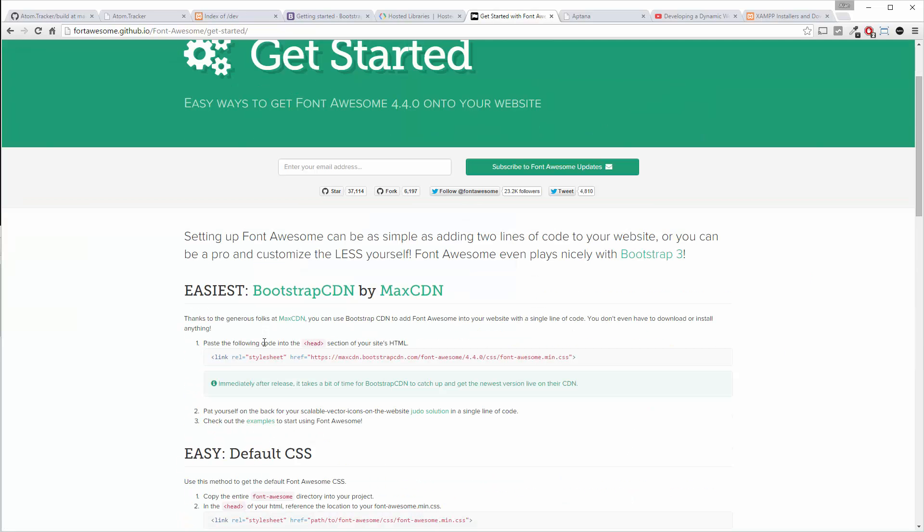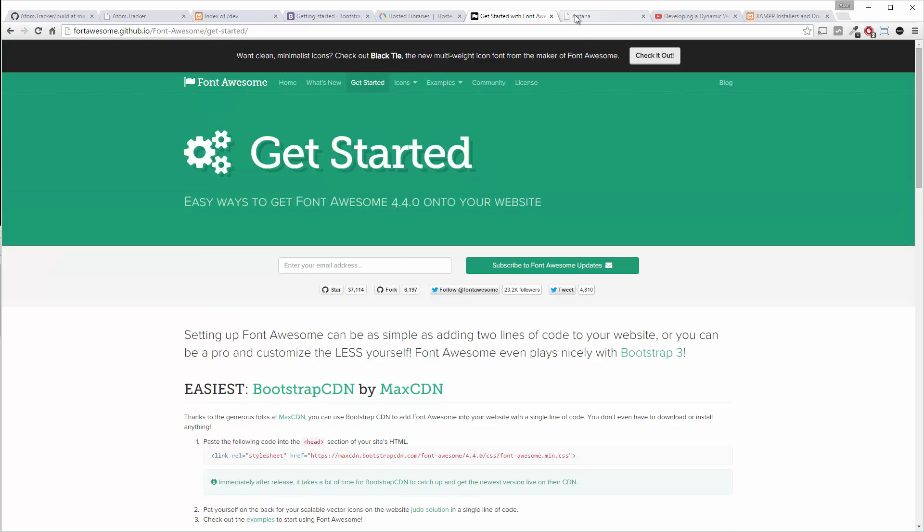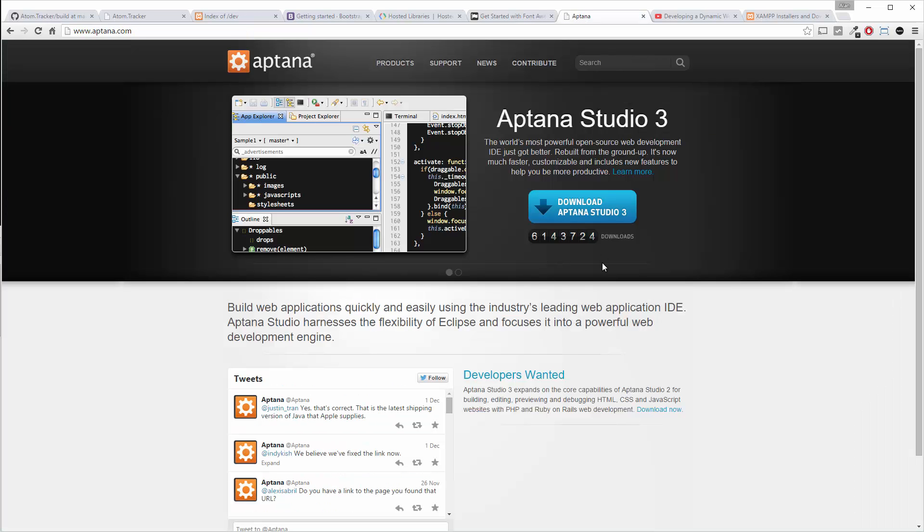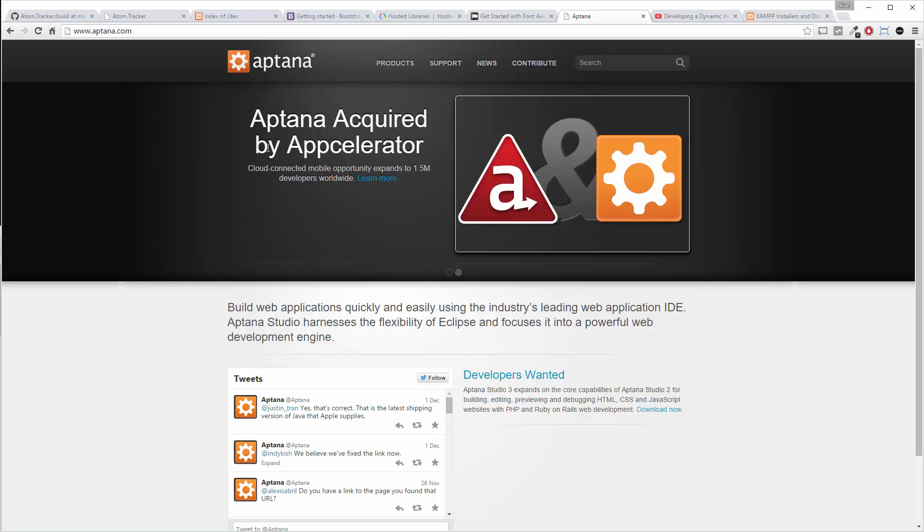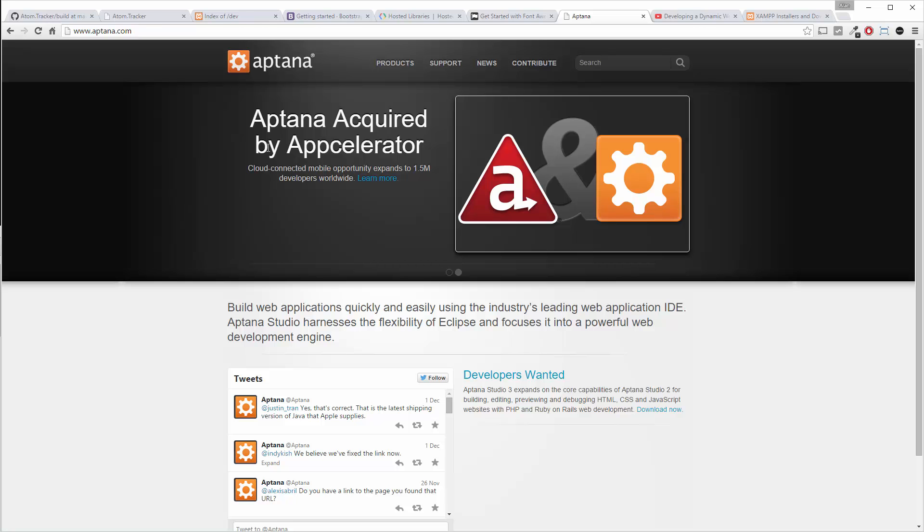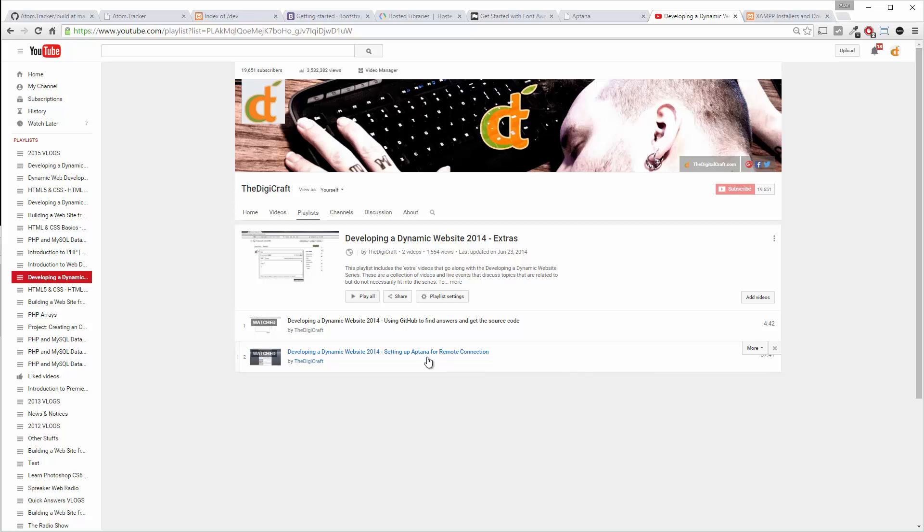Then for our code editor we're going to continue using Aptana, which you can download for free here at aptana.com. If you're not familiar with Aptana and you haven't done many of our recent videos, if you go over to YouTube and find the Developing a Dynamic Website 2014 Extras, I walk you through how to set up Aptana.